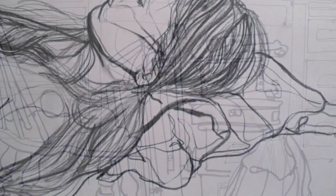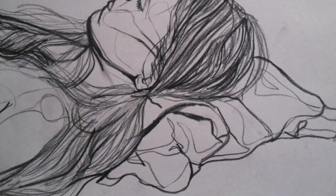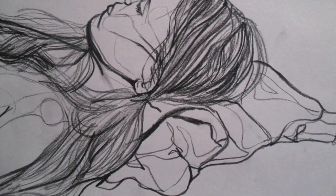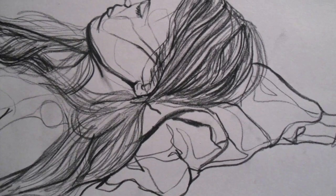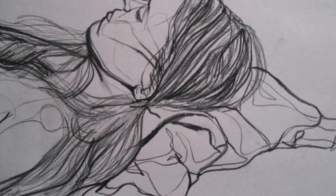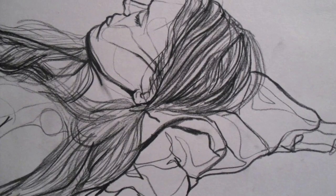This reclining female figure really has everything I want you to capture. It has all of the physical edges and all of the textures, but it also has all of the edges of shadows and highlights. So that's what contour line drawing looks like.